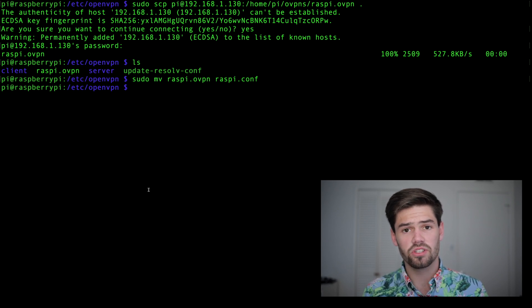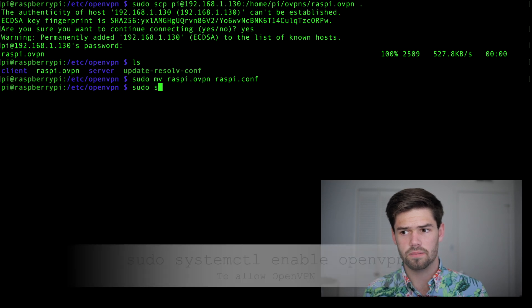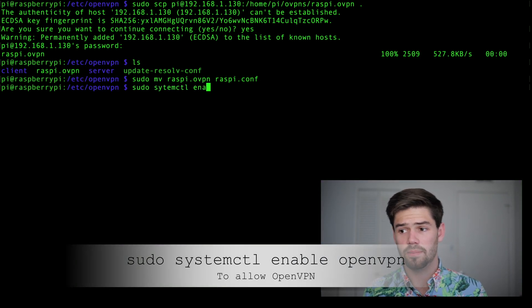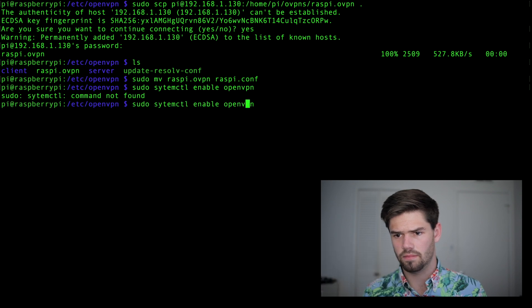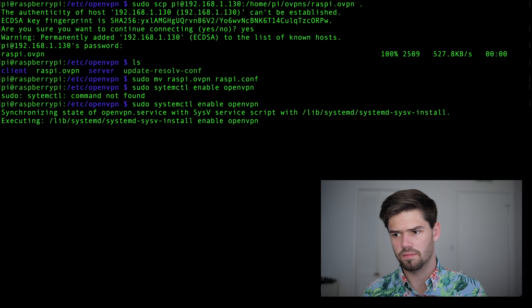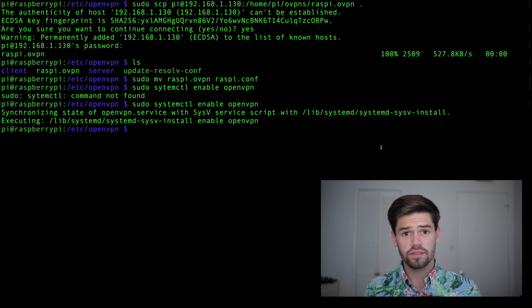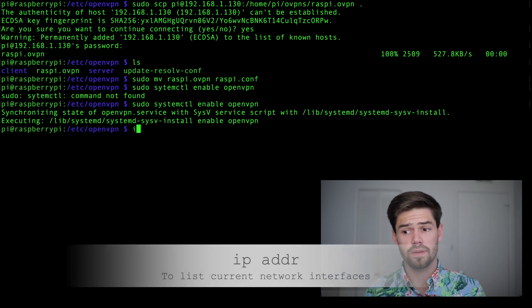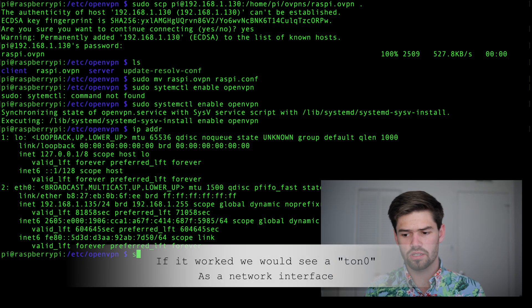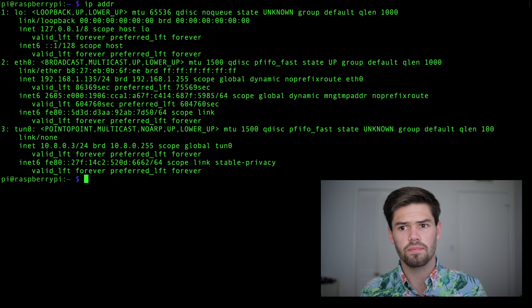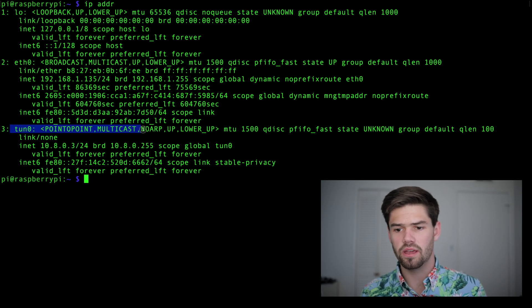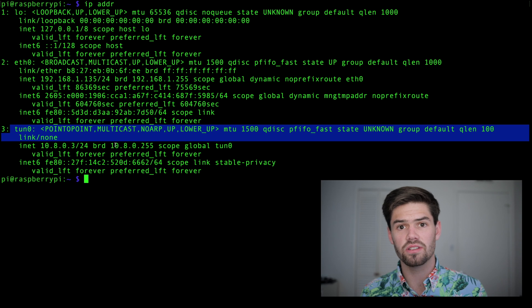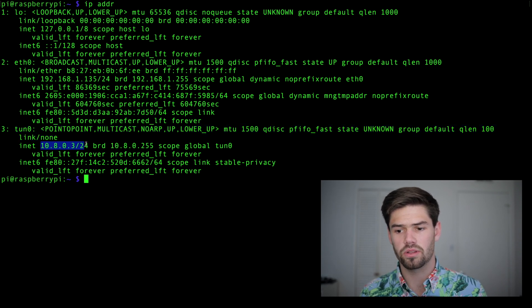So we're going to start the OpenVPN service by doing sudo systemctl enable openvpn. Ah, I'm awful at spelling today. All right, so now let's see if it worked by typing IP address. So it's not worked yet, so we're going to do a sudo reboot. All right, so now after our system just rebooted, we SSH'd back in. And so now let's see IP addr again. And look right here. Beautiful. This tunnel zero. That means that our IP address has in fact worked.